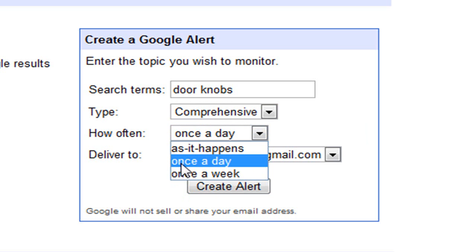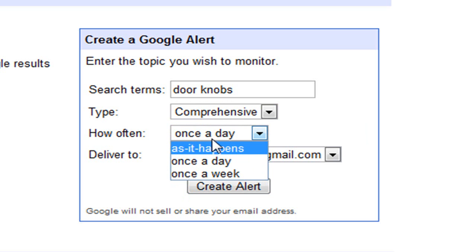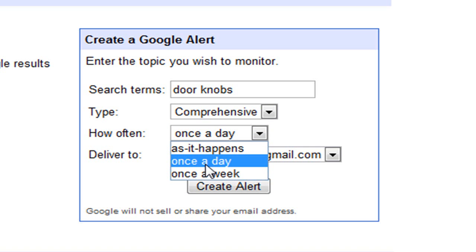Once a day, as it happens, it will send you a notification every single time there's a new thing. Once a day it will give you a thing together of everything that happened that day, and once a week is every week.